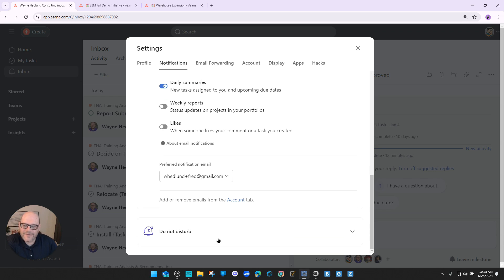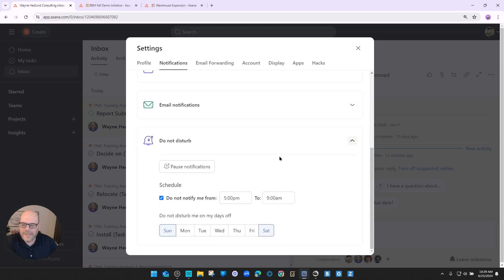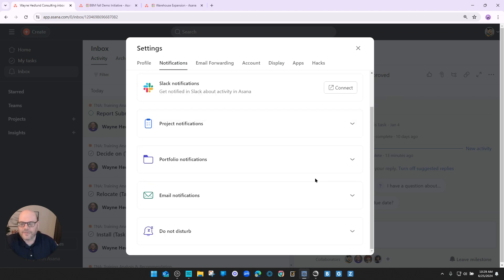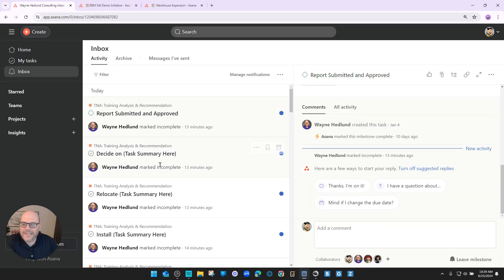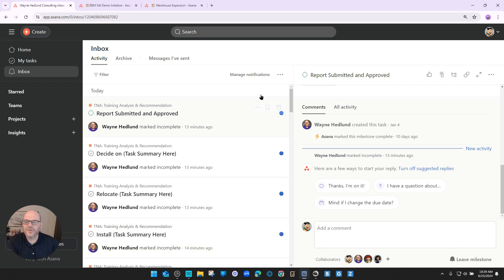The last thing is the do not disturb feature. You can experiment with it — you can tell Asana not to send notifications at certain times of the day or on certain days. I usually don't pay too much attention to it because I only go into my inbox when I want to. So that takes care of notifications — hugely important. That's going to reduce the number of notifications you have. So number one best practice is to make sure you manage your notifications.